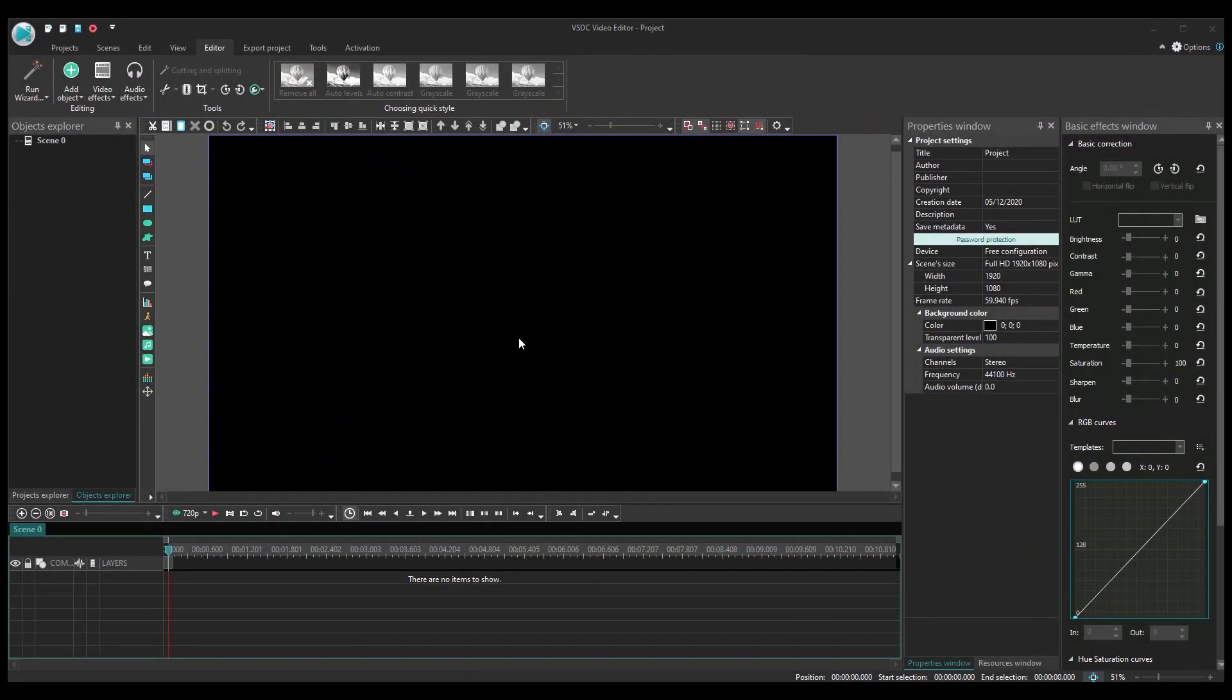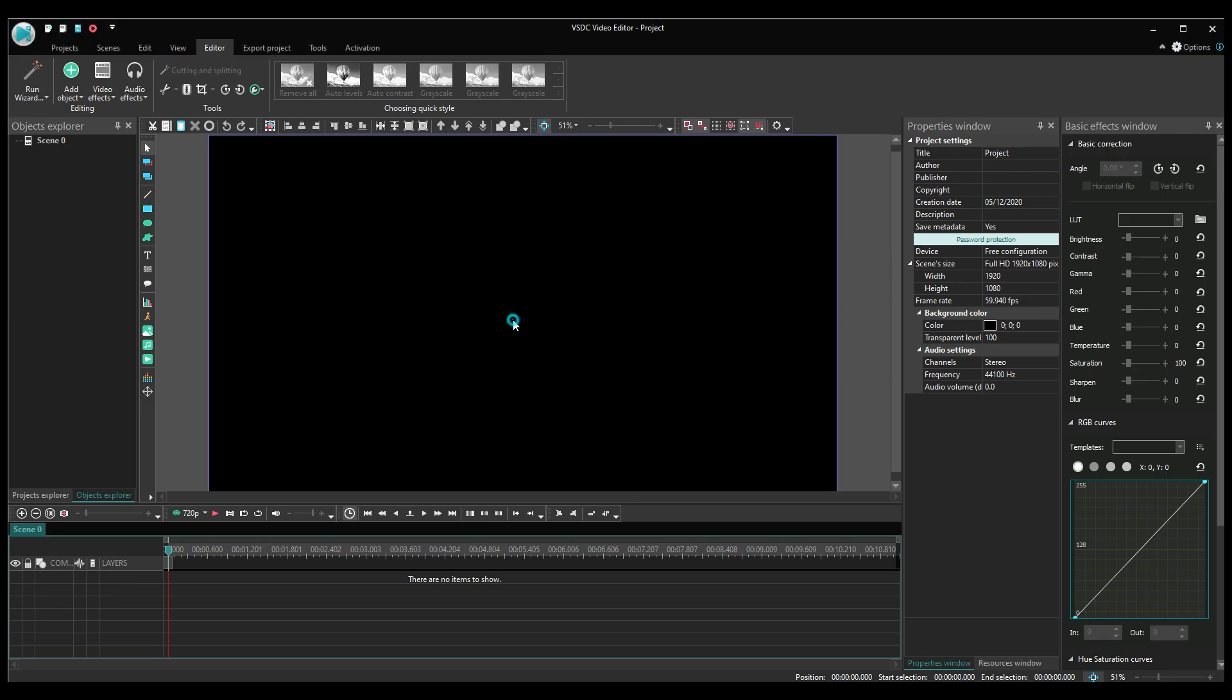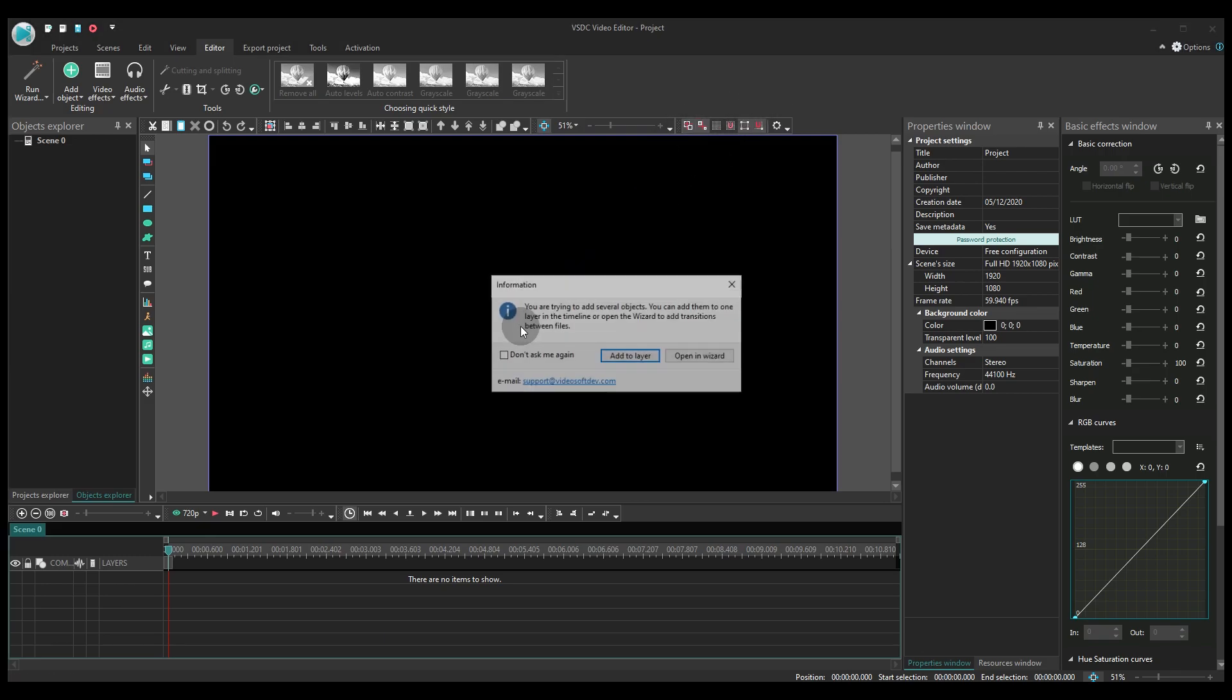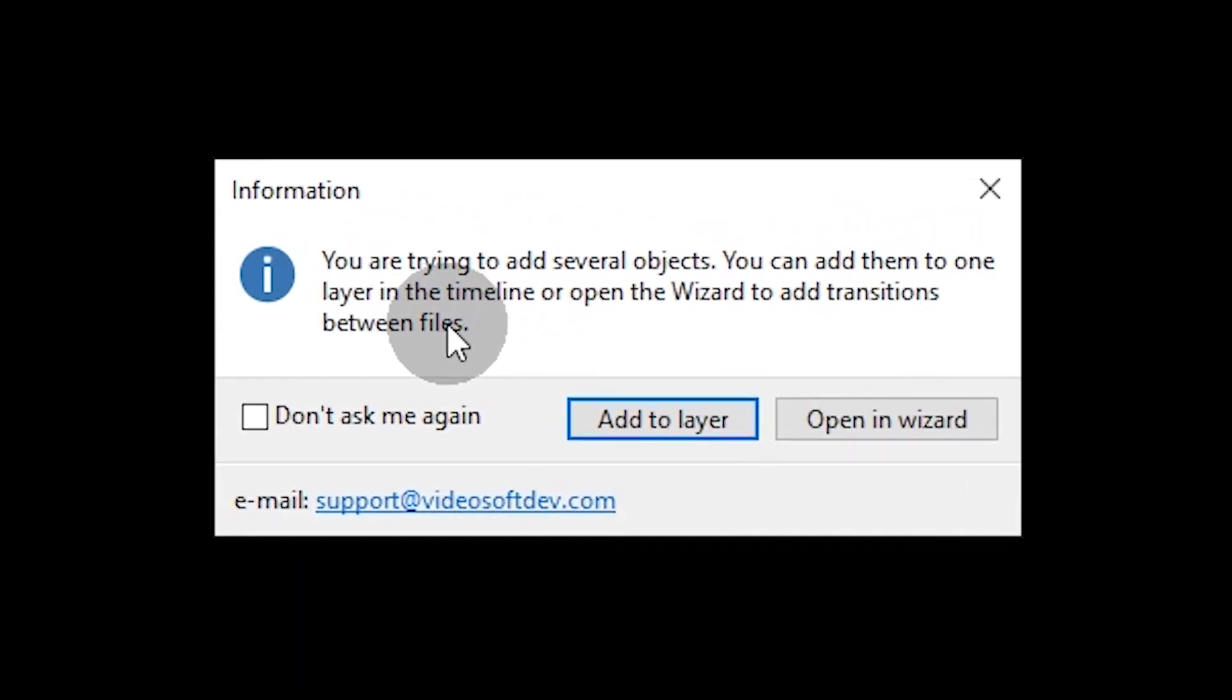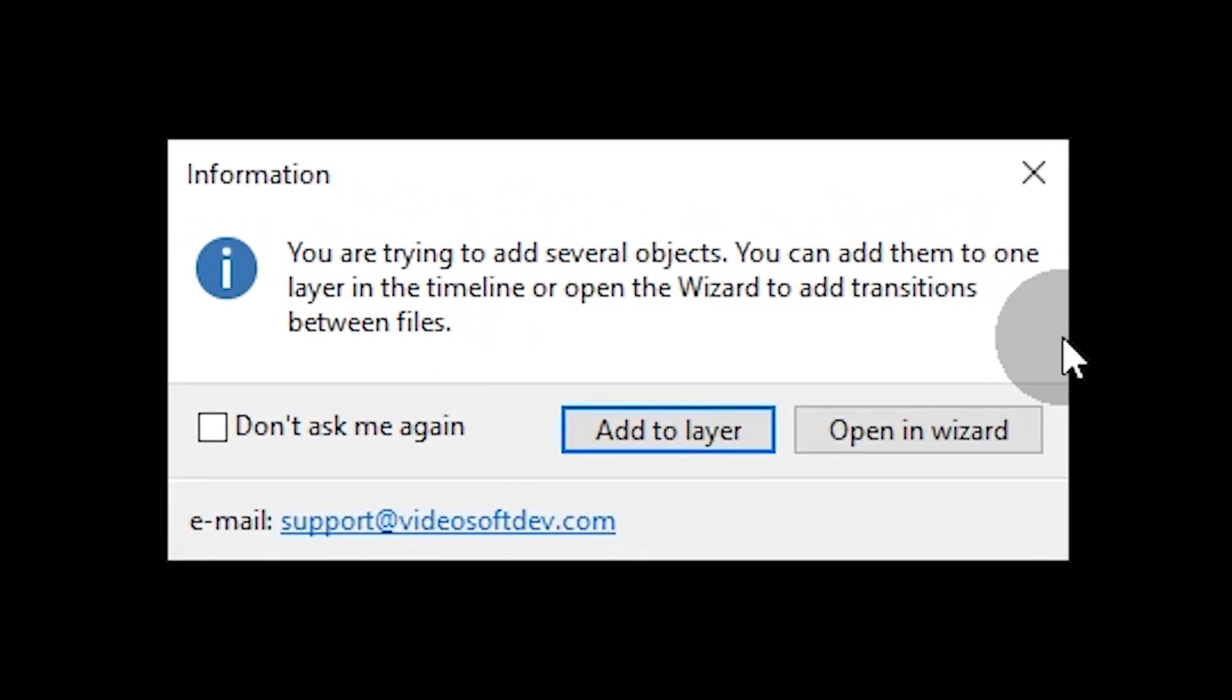Create a project and import your footage. When you try to import multiple files, VSDC will ask you to choose whether you want to add your footage to layer or open it in wizard.